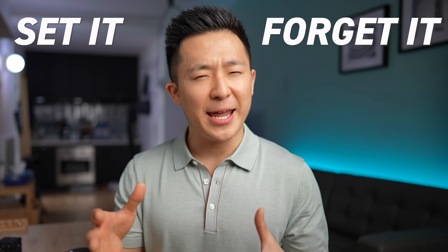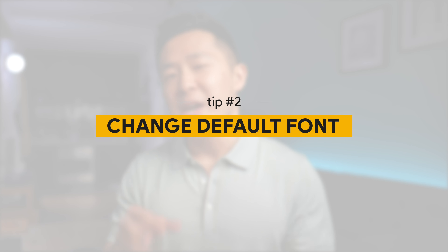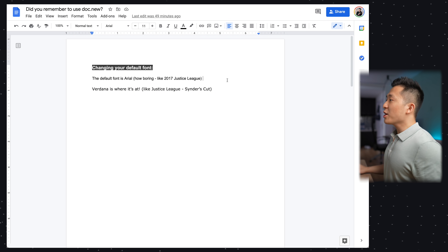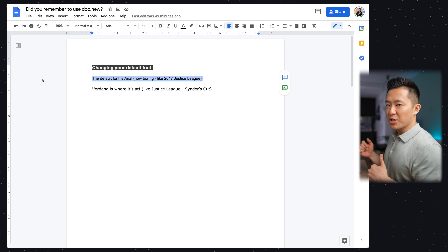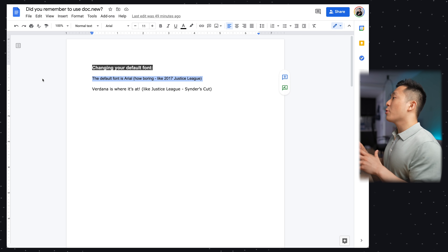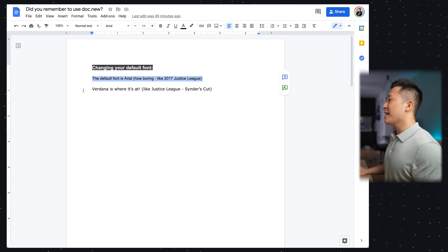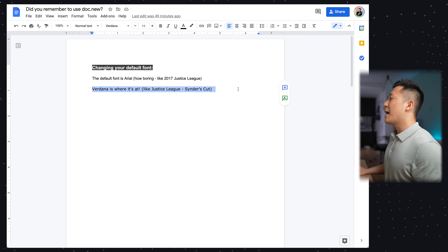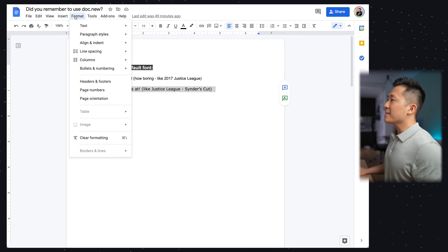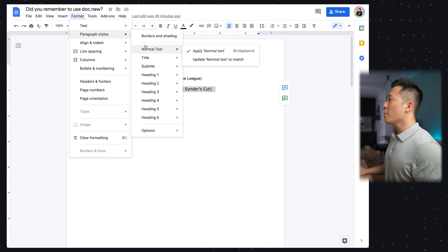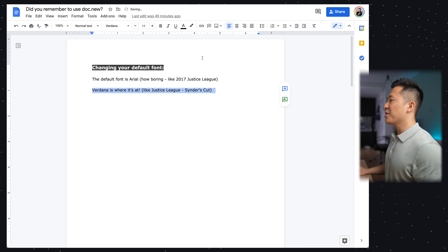I highly recommend you open up a new Google Doc and follow along for these next two tips because they're a set-it-and-forget-it sort of thing. Tip number two: change your default font within Google Docs. If I open up a new Google document, the default font is Arial — very boring. If I wanted to upgrade and use the Verdana font, I'll simply first highlight this entire line, go to Format > Paragraph Styles > Normal Text > Update Normal Text to Match.